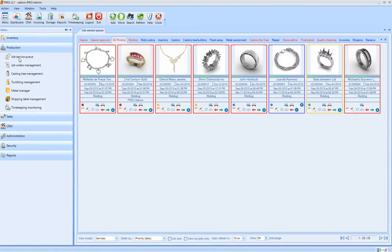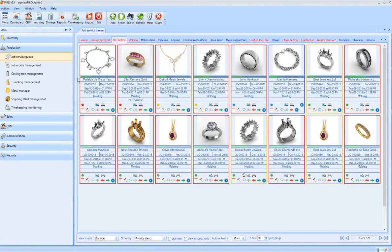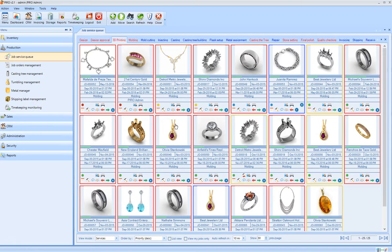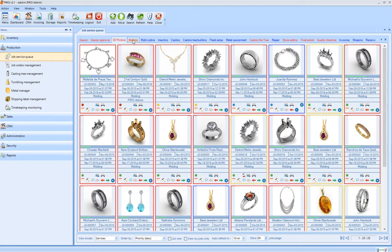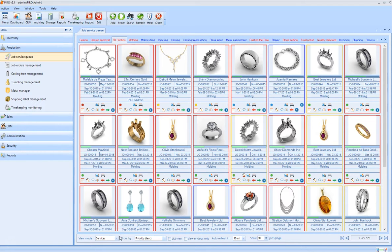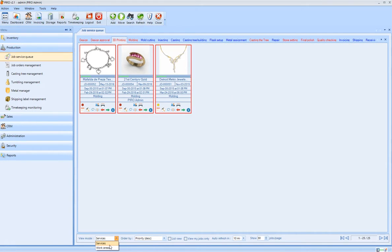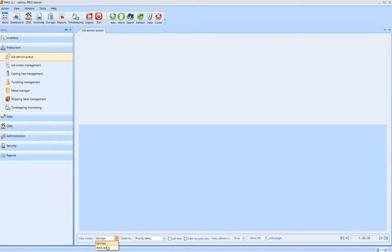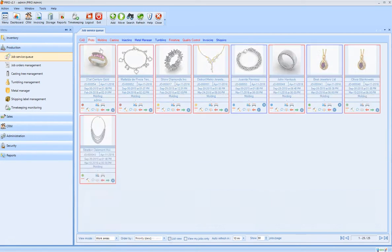The most important element to our production toolset is what we call the Job Service Queue. This is a visual presentation of the job orders, grouped by Workflow Services or Working Departments, where the job actually is.